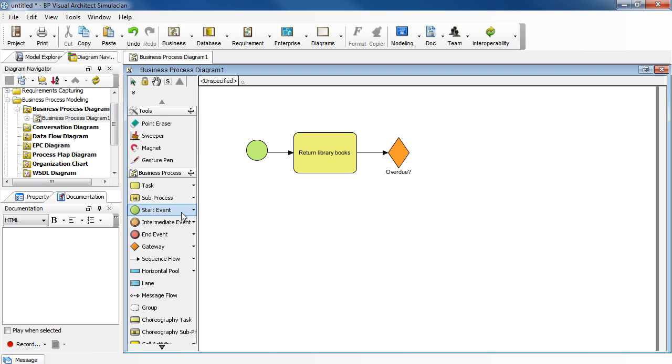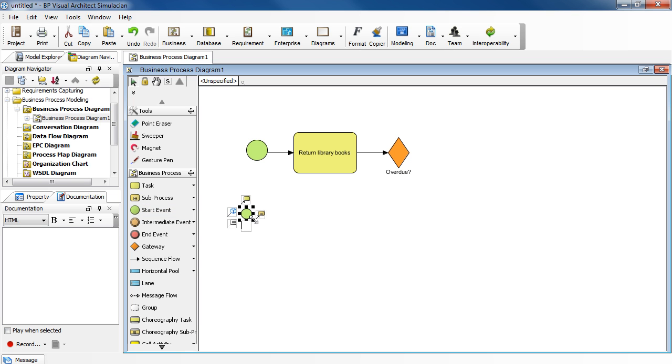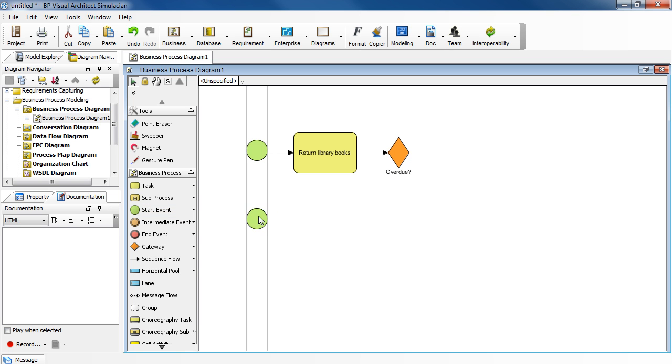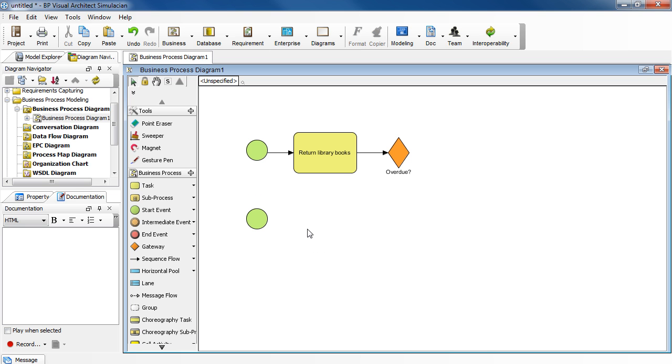And then click once in the diagram to drop it in. And maybe resize it a little bit. And then move it over. Now, instead of going back to the toolbar again, just select the start event to continue.